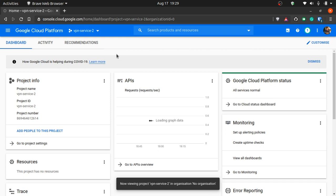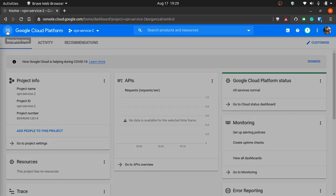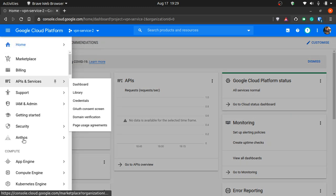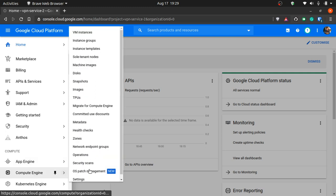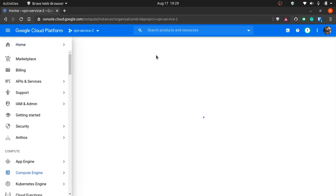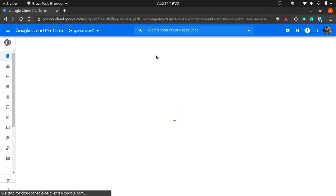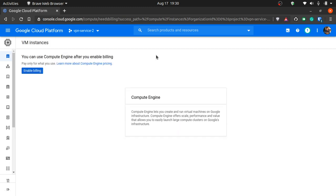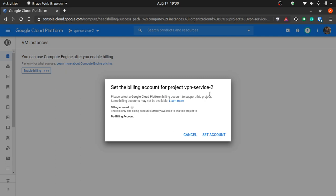Now if you have your entire billing sorted out, you can just go to the navigation menu and go to the compute engine, then go for VM instances. Don't worry, you won't get any billing charges or anything from Google. It won't even cut money without asking you. You have to enable billing right now. Set the billing account for project. Yes, sure.